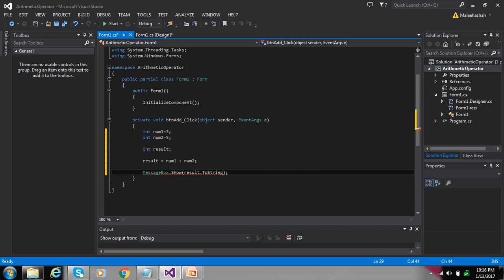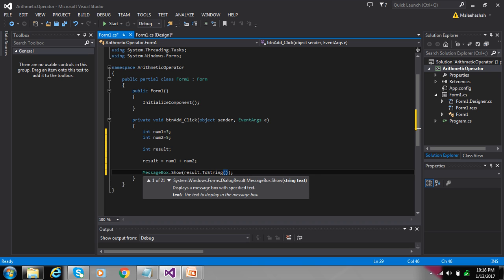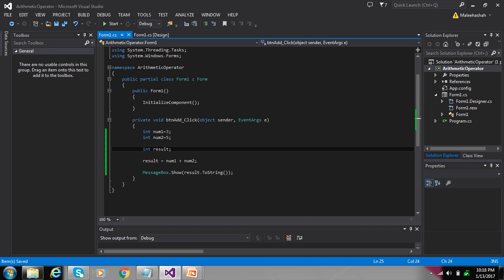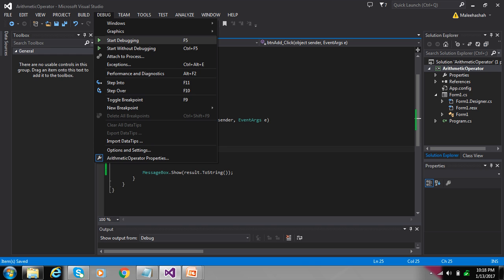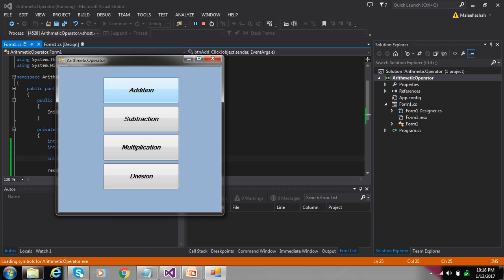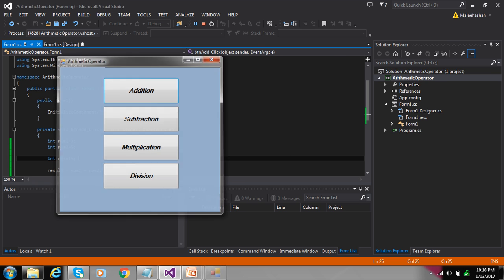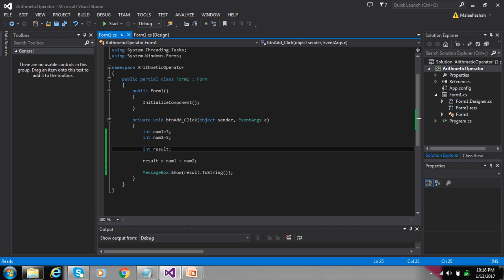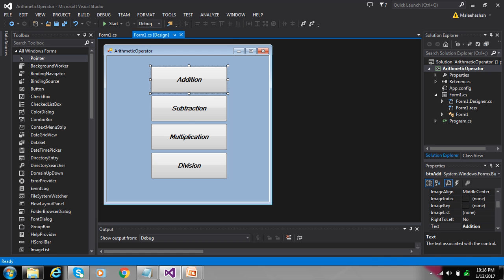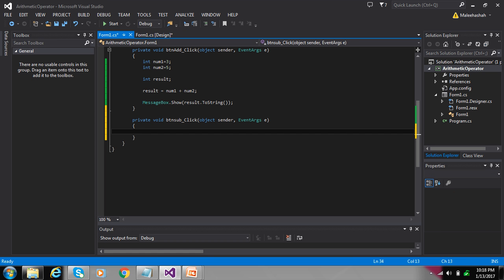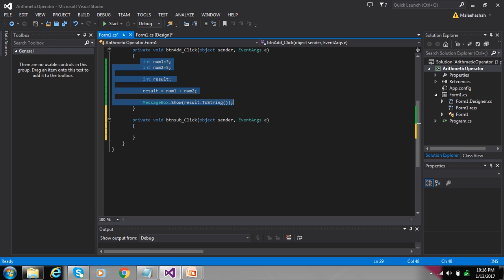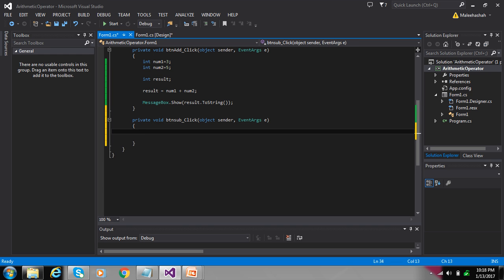Press Control+S to save changes, then start debugging. Addition: 3 plus 5 equals 8.